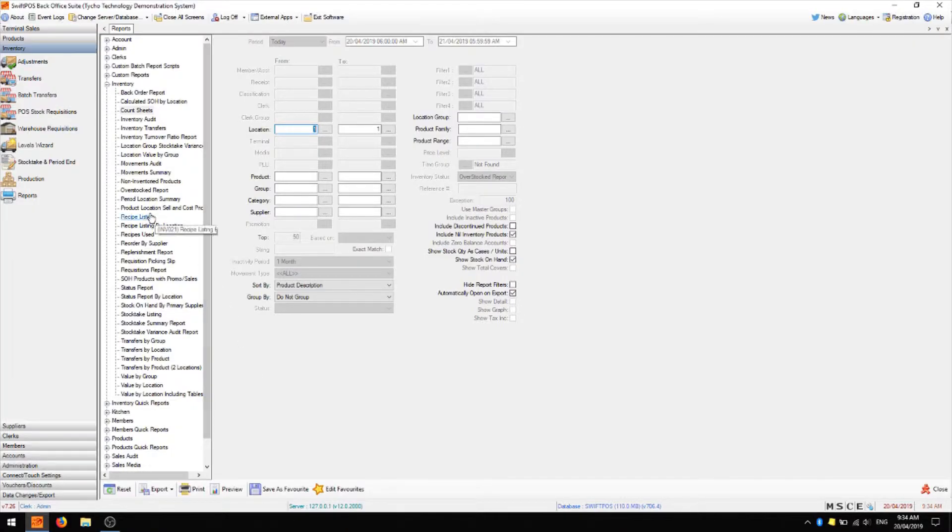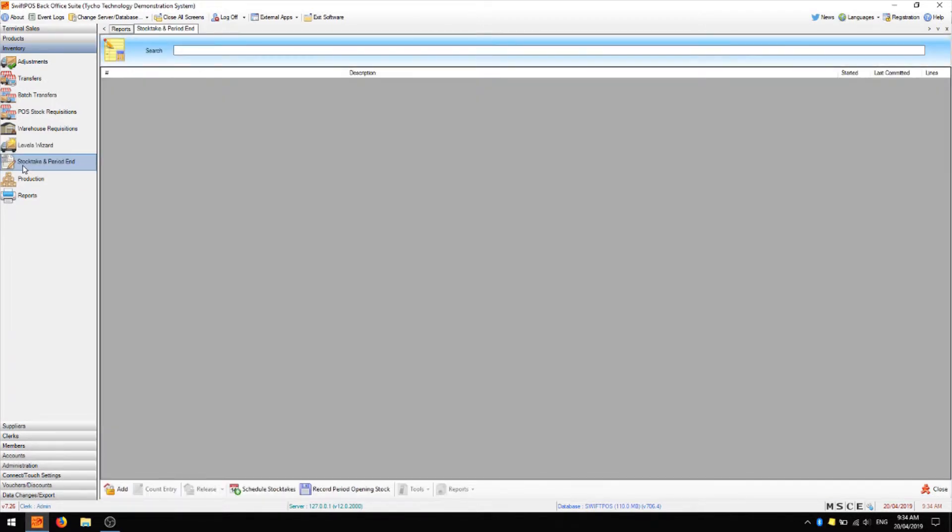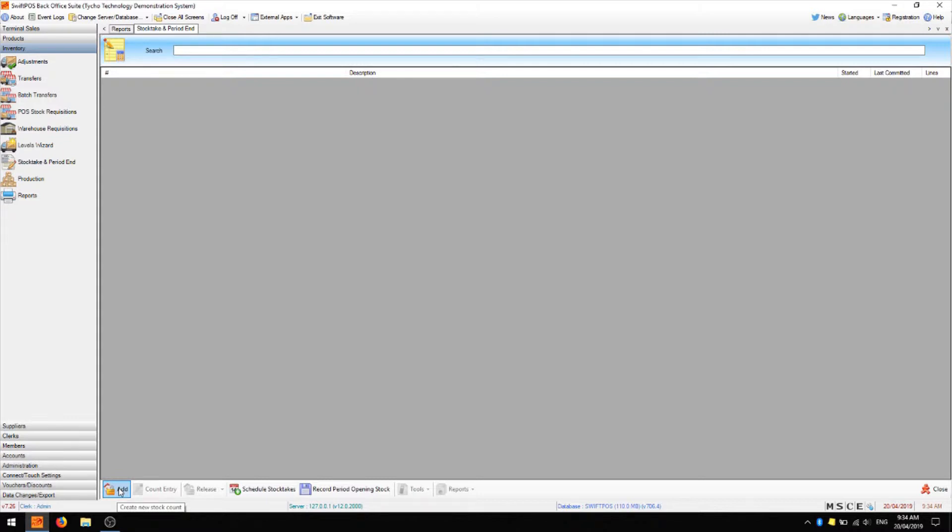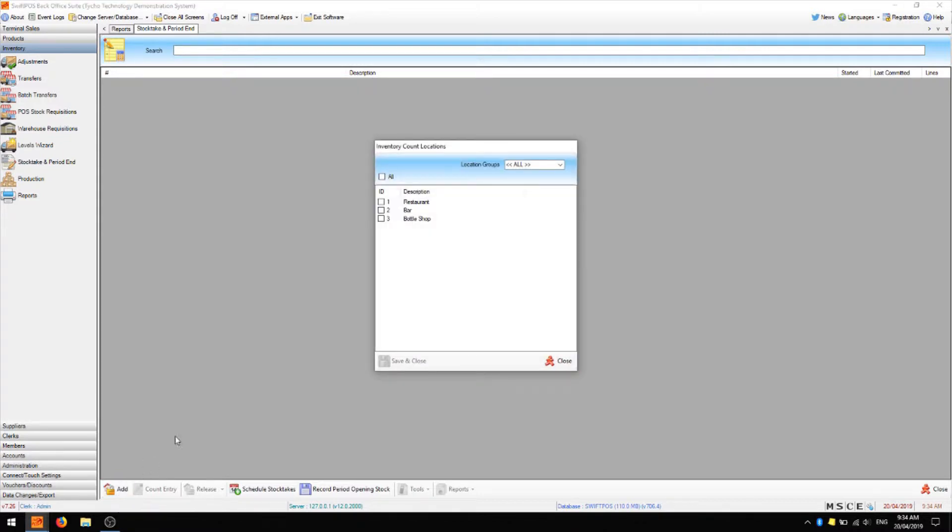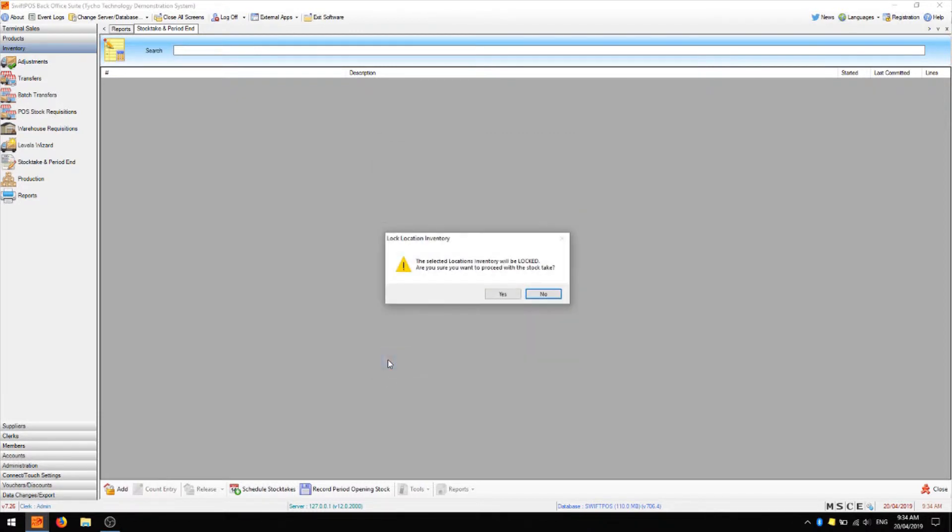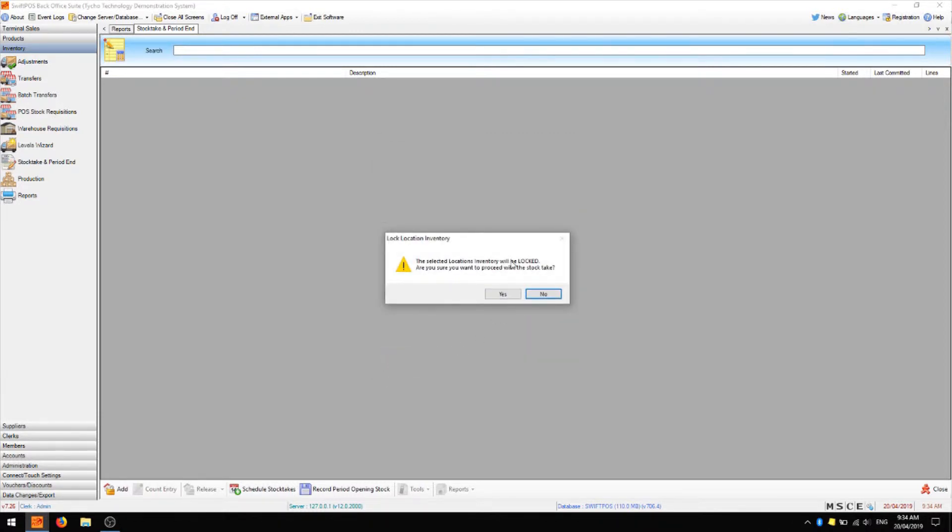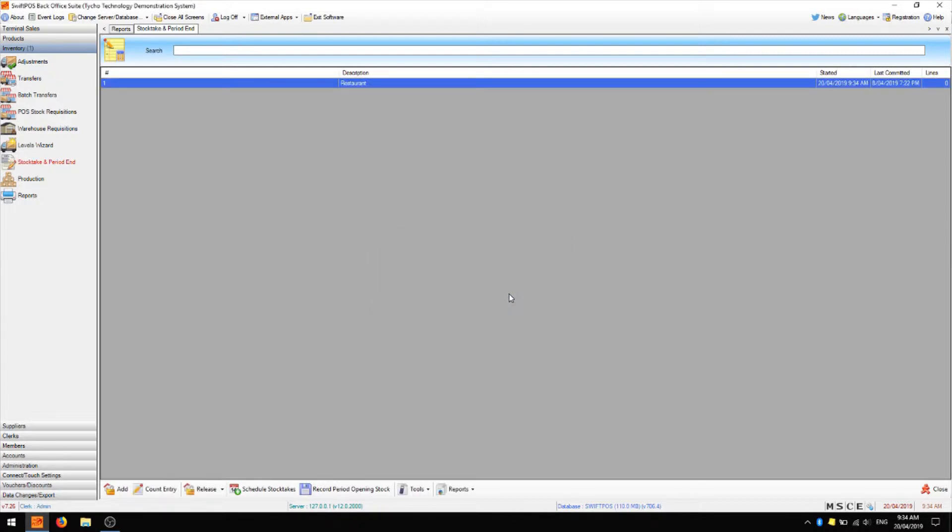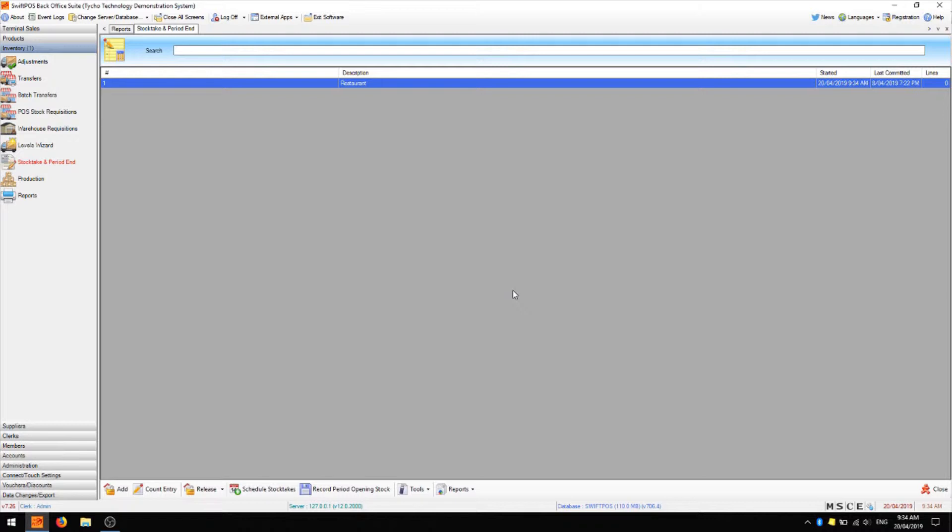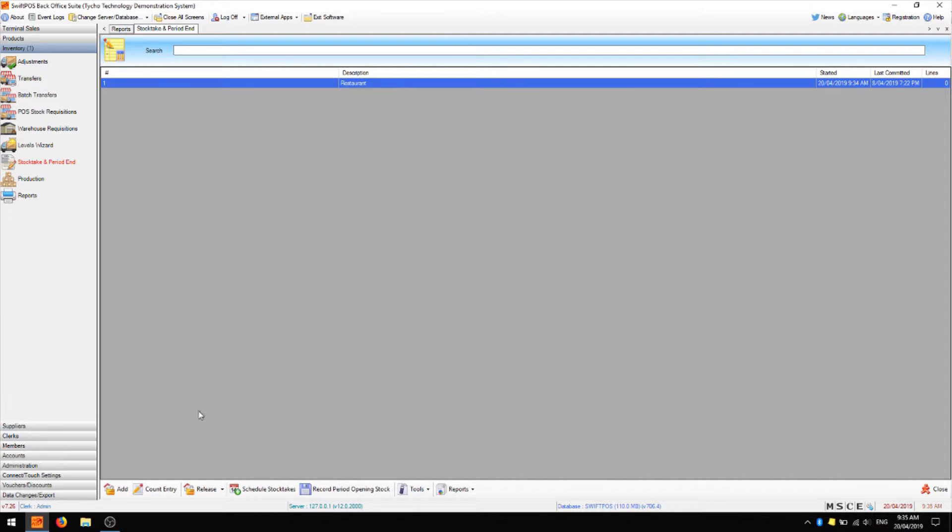The next thing you'll want to do is navigate to stock take and period end. And here we see the location lock screen which currently has no locations assigned to it. So we're going to go ahead and add one by clicking on add in the bottom left hand corner. And we're going to add just the restaurant location. You'll be warned that the location will be locked and you can proceed with that. This means that any sales which take place from now until we release the location will not decrement your stock and likewise any invoices which are put in will also not increment your stock. Once we've committed our stock take and then released the locations, any stock movements will then take place to give you an accurate reflection of your current stock on hand.